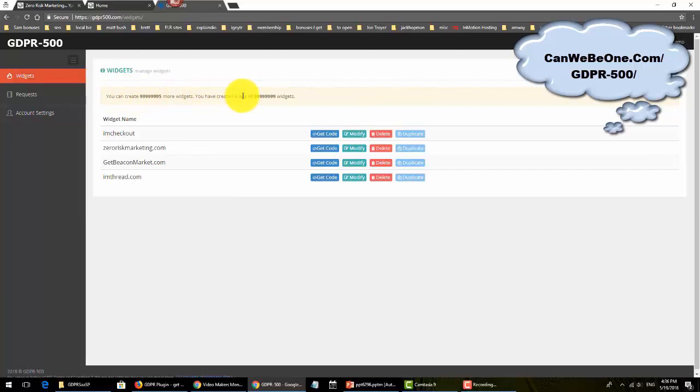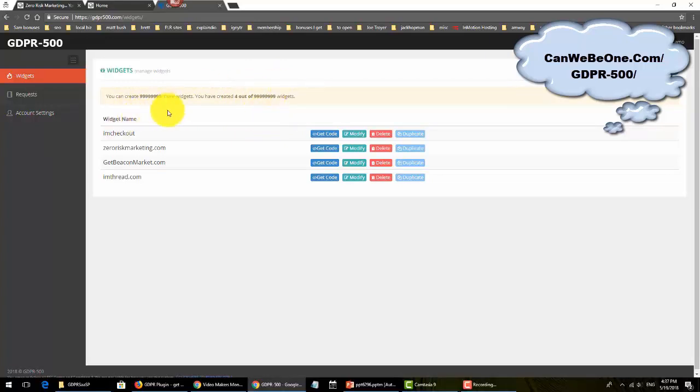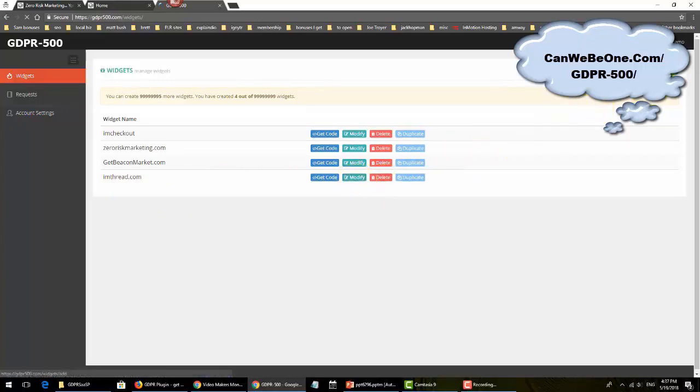As you log in, you can create a widget. You will have 10 widgets on the front end. It allows you to create 10, and then we have an upsell as OTO for unlimited. I have the unlimited account.